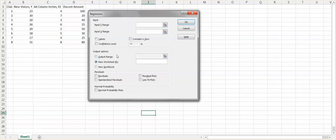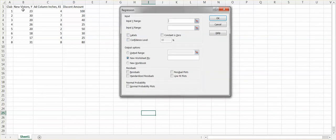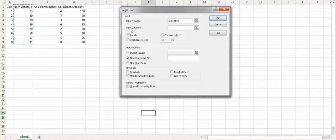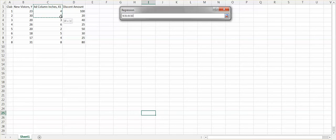Now you will choose your Y range. The Y range in our question is about new visitors. X1 is the ad column inches and X2 is the discount amount. Select the Y range from B1 to B9, then choose the X range from C1 to C9.